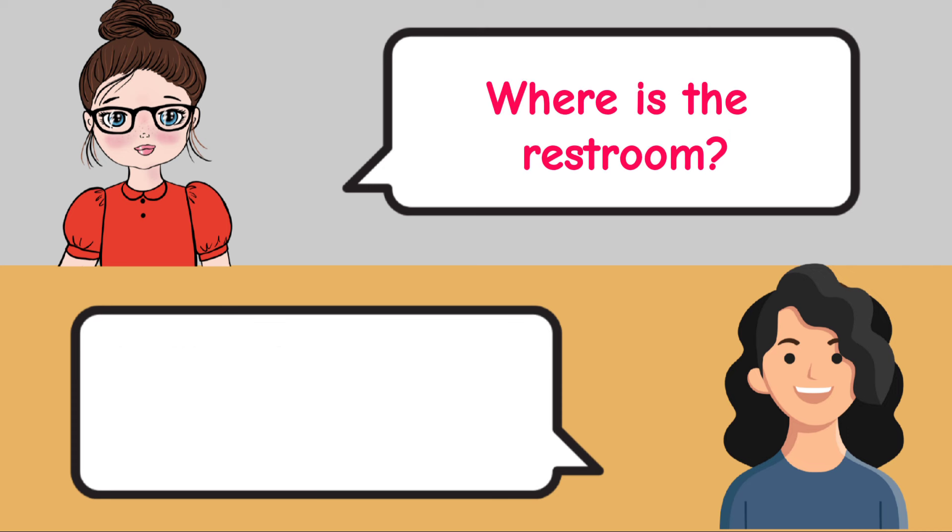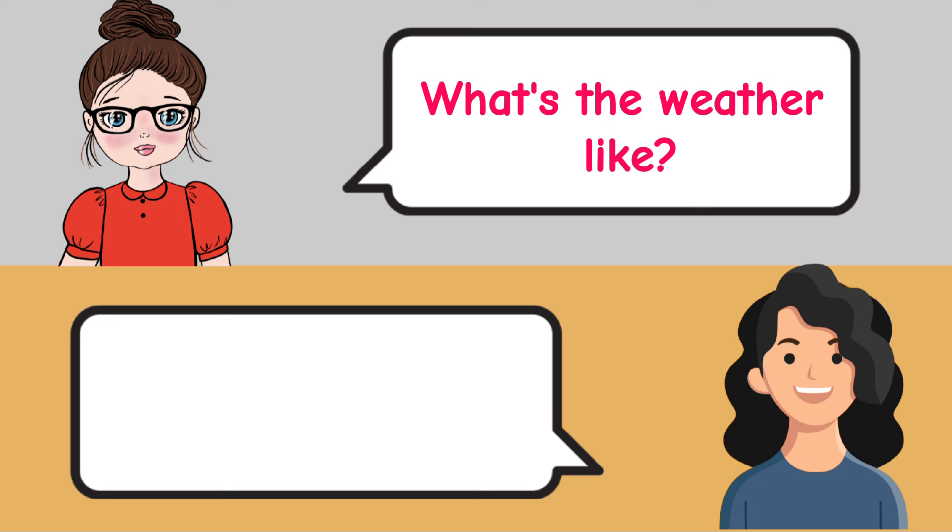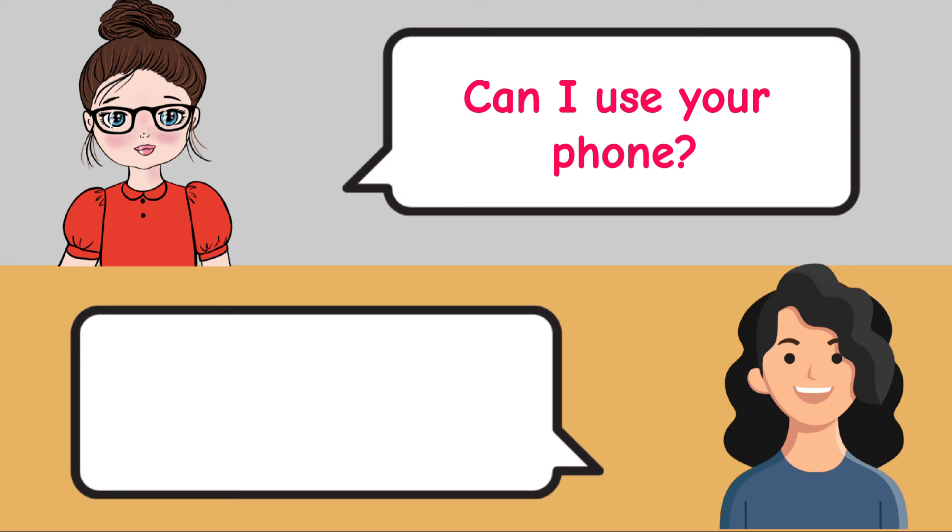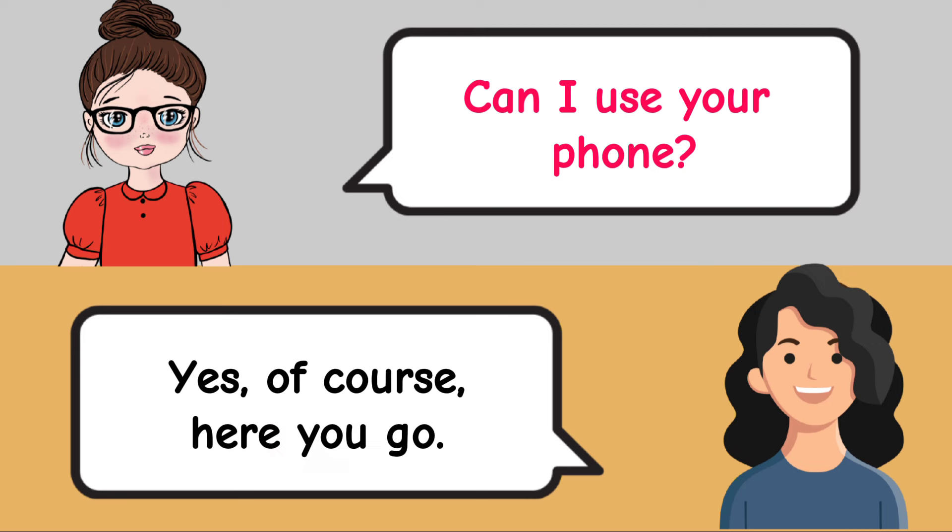How old are you? I'm 30 years old. What's the weather like? The weather is sunny and warm today. Can I use your phone? Yes, of course. Here you go.